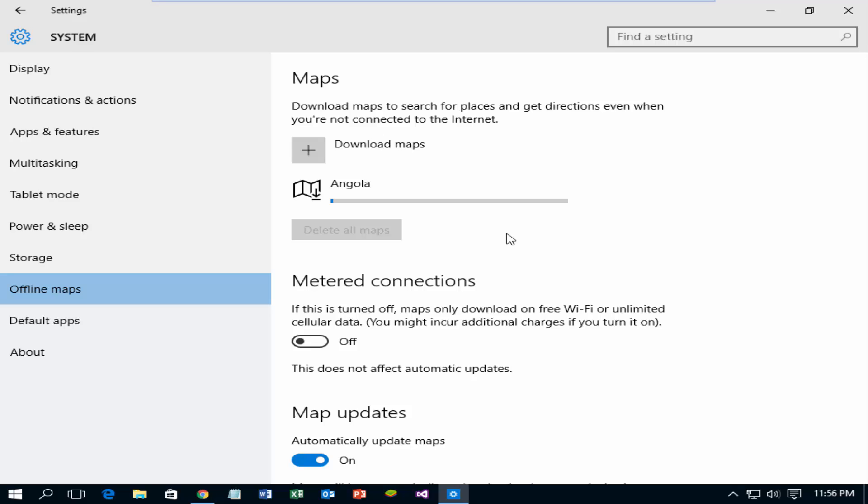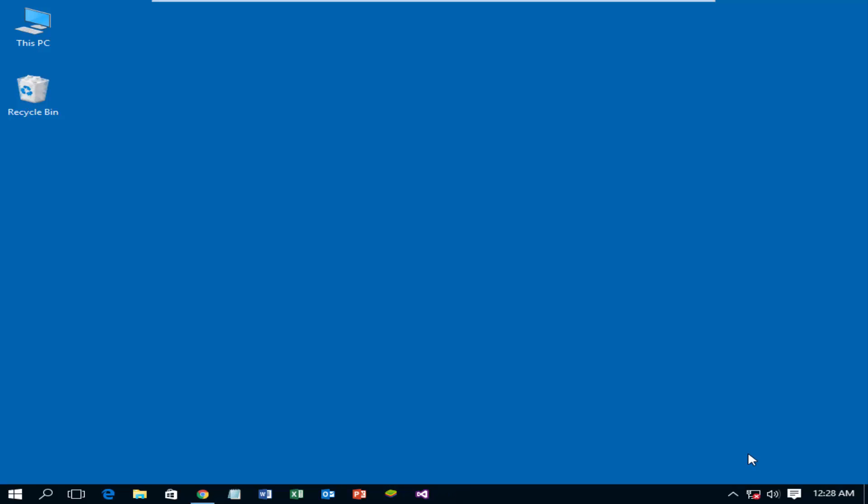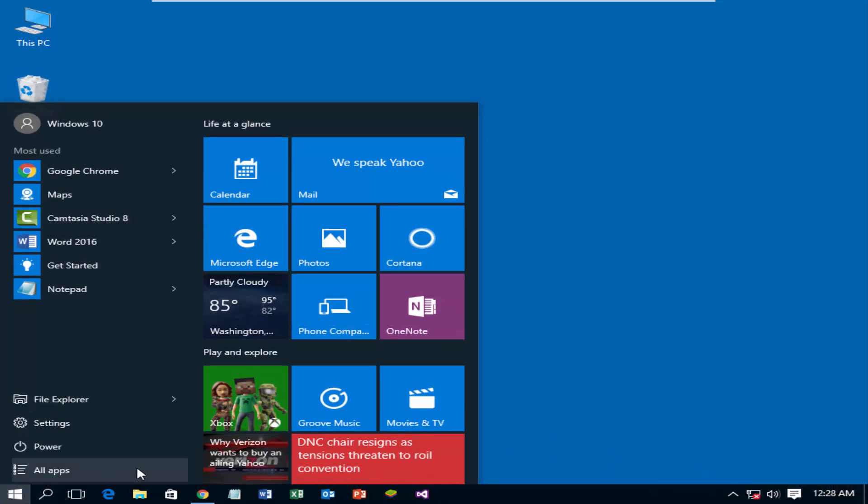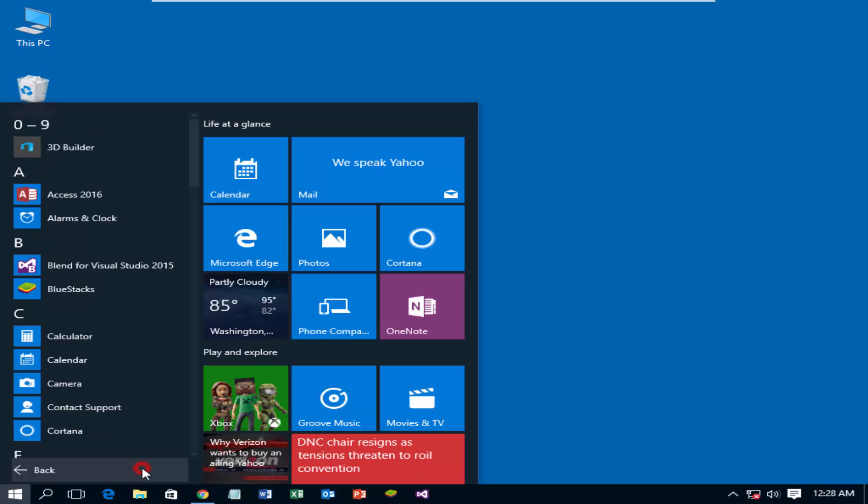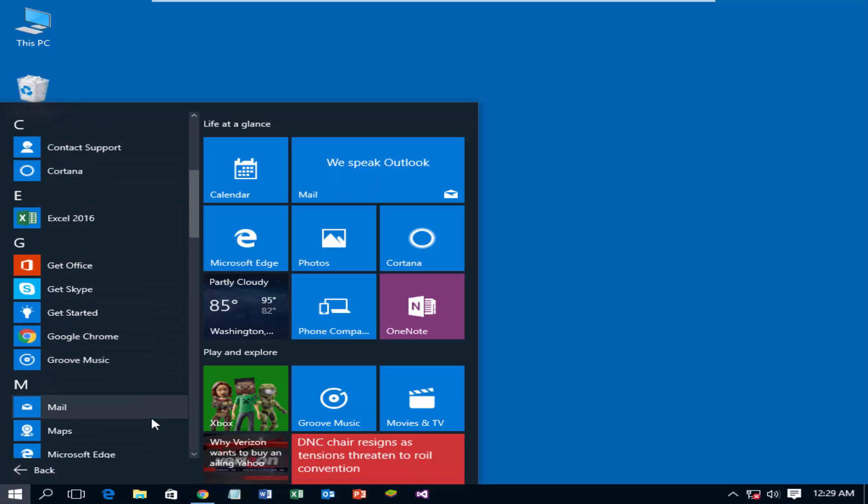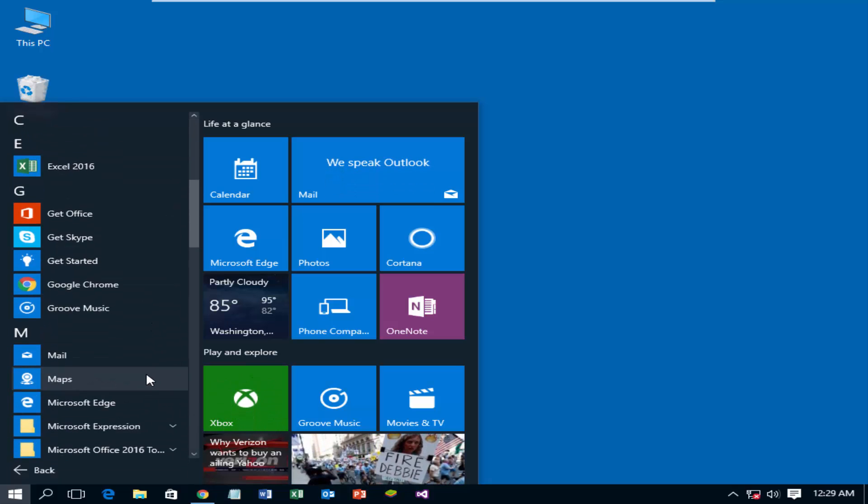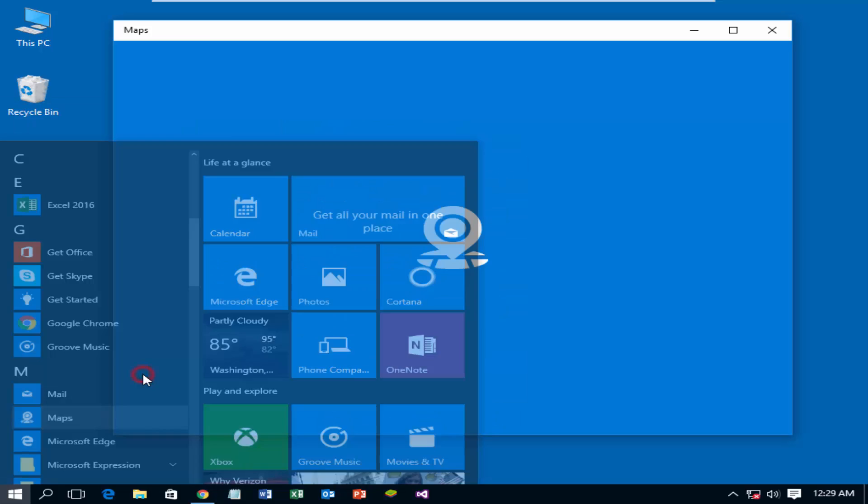After completing the download, you will be able to use maps in offline. Let's check the offline maps. Click on start, and then all apps. Select maps.